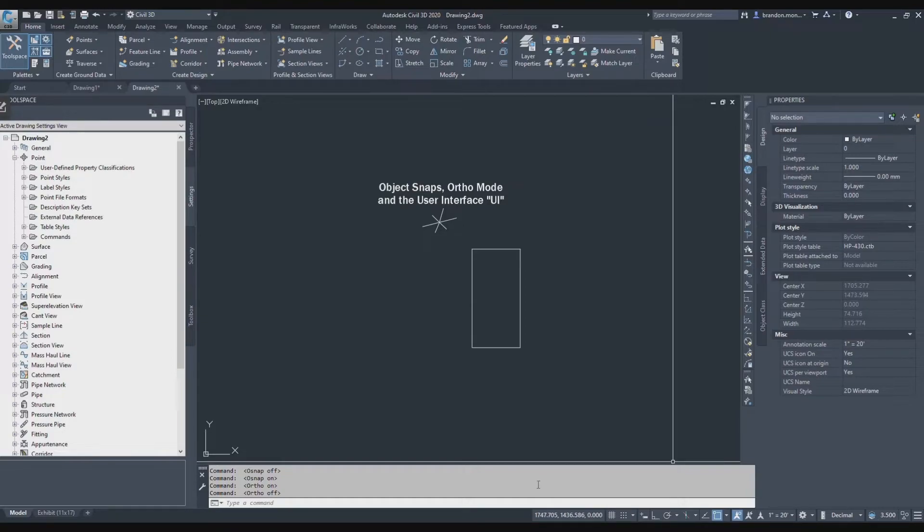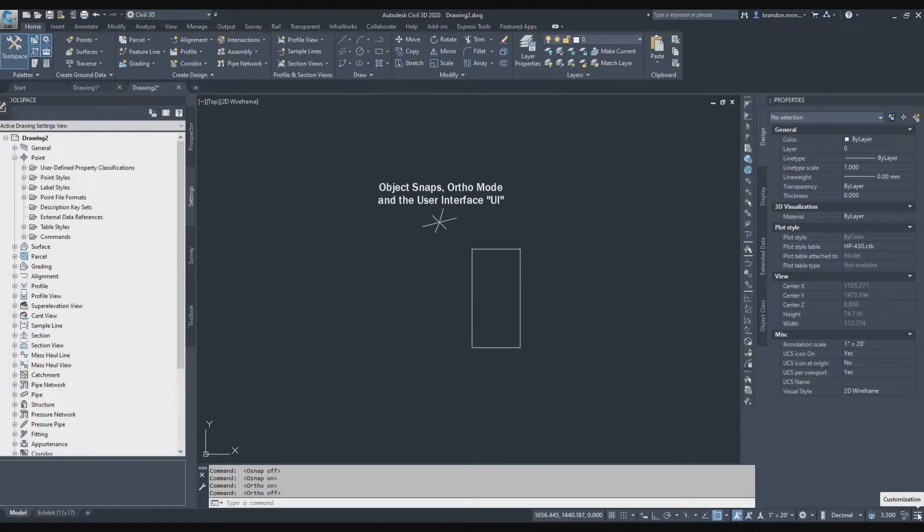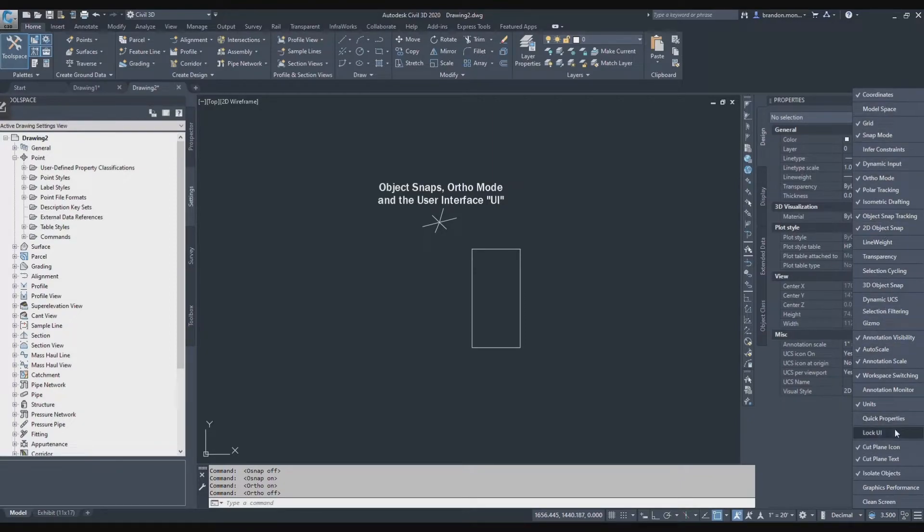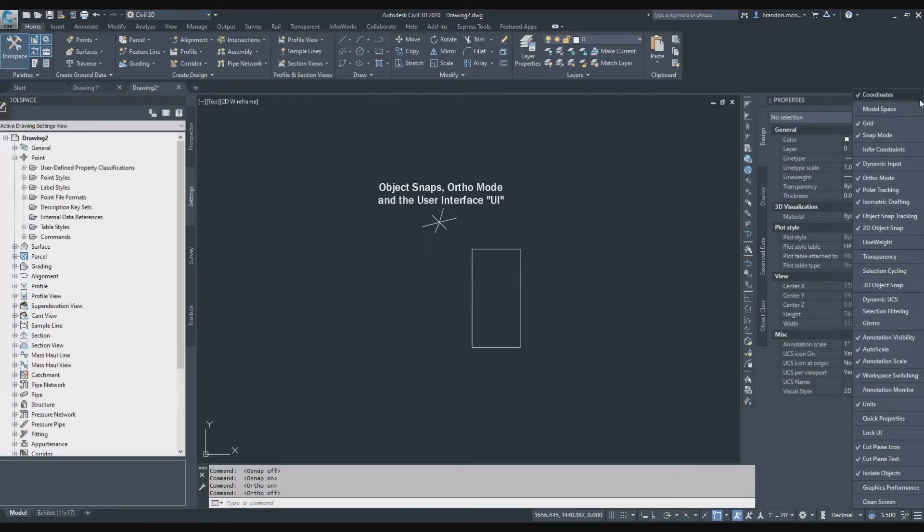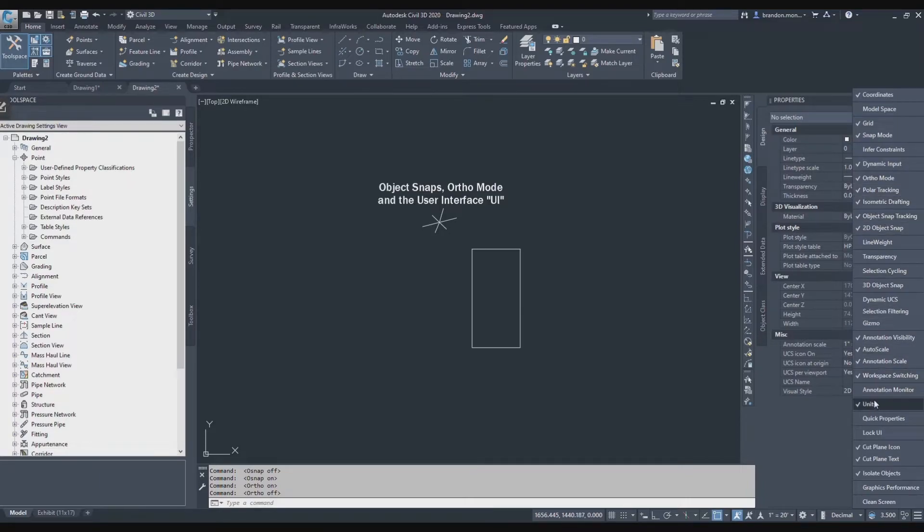I can control what's displayed in my user interface by going over to the three bars that you see on the right-hand side. It says customization. And I click that, and it gives me a list of things that could be displayed. Things that I like to have turned on are my coordinates. So it gives me coordinate feedback in my drawing. And then I also have grid, snap mode, dynamic input, ortho mode, polar tracking, isometric drafting. You can see my list here.